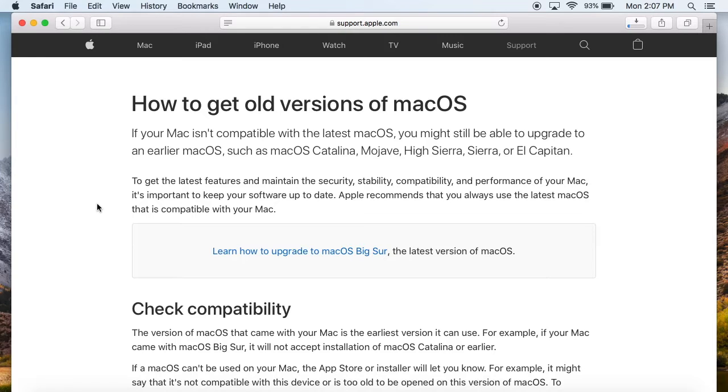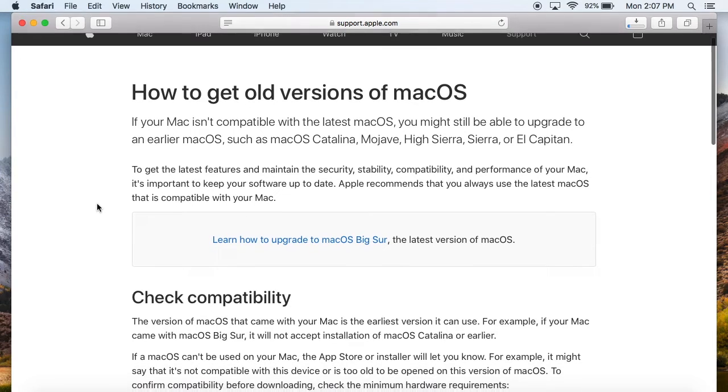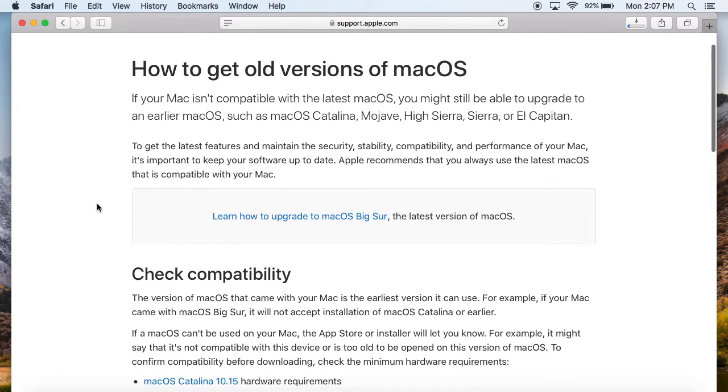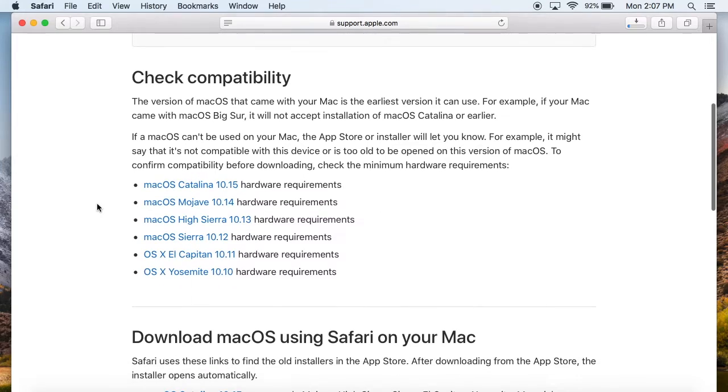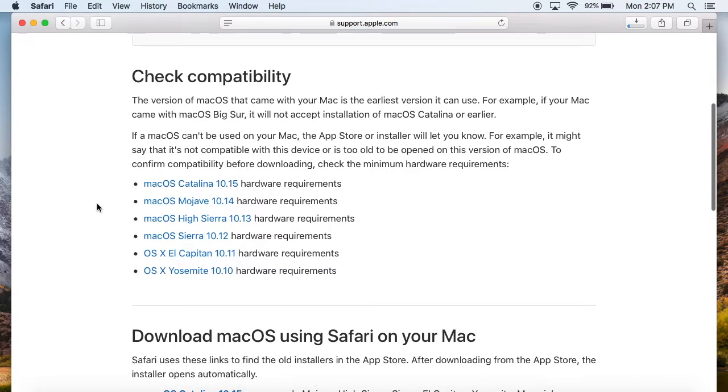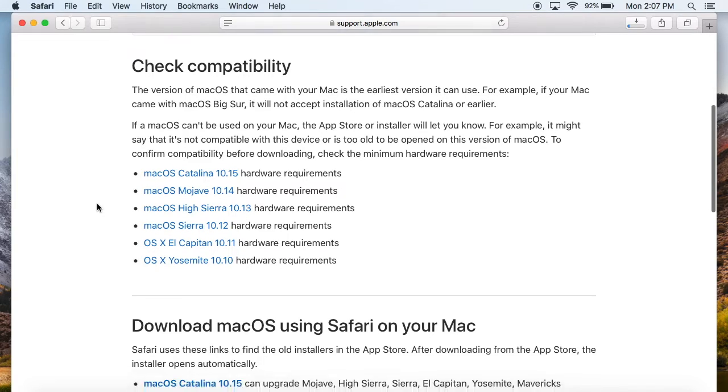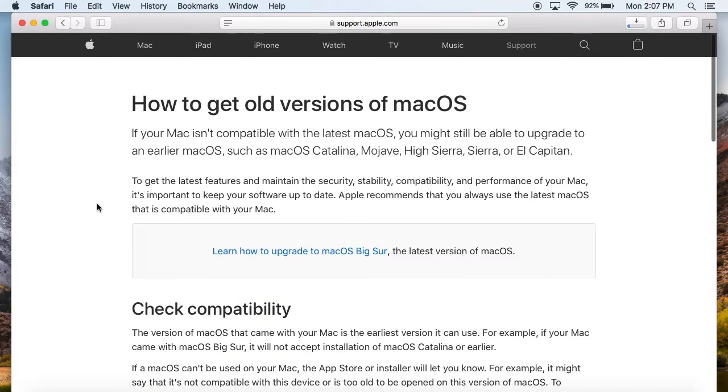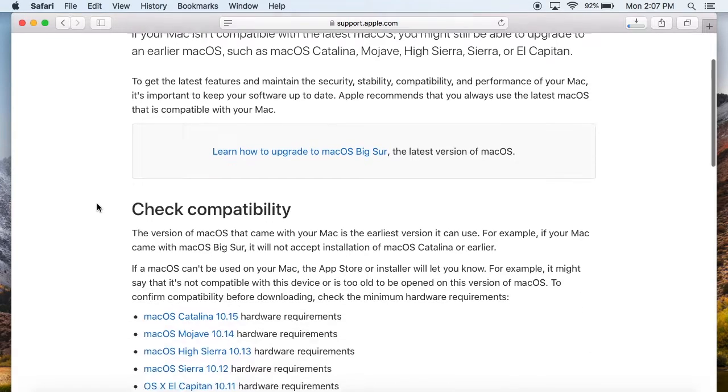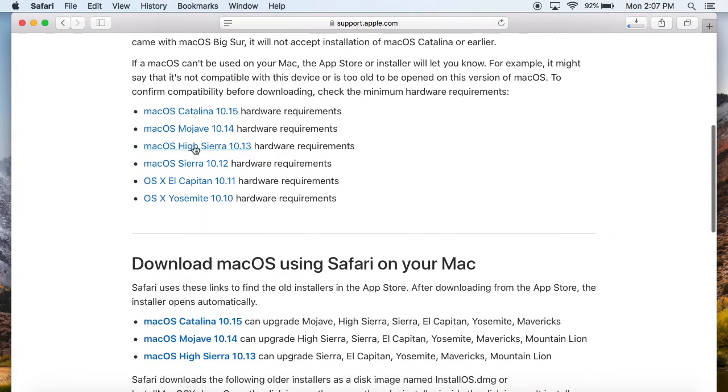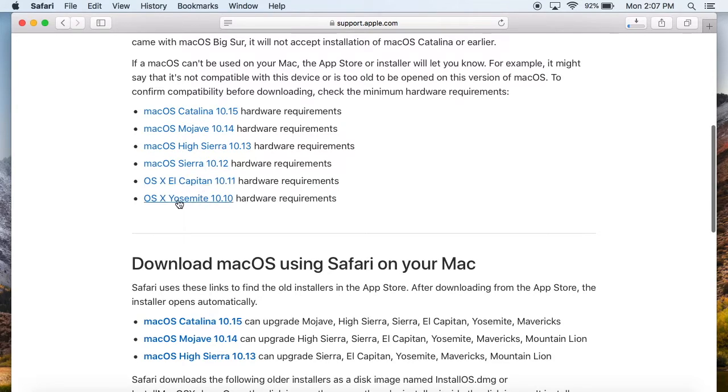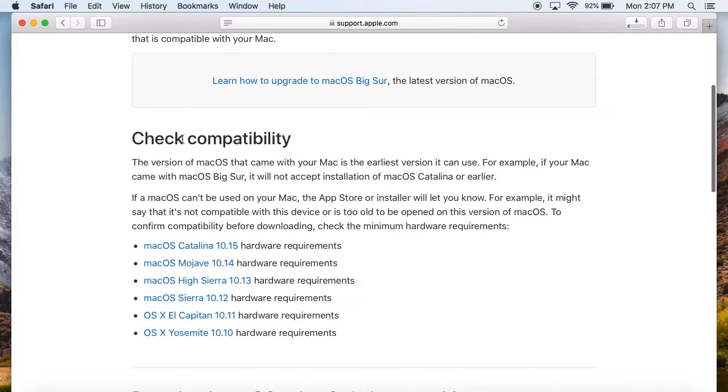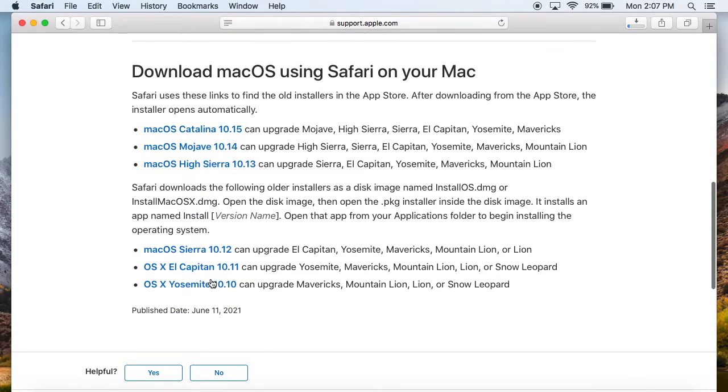Also, one last thing in case you did not know, if you want to get a relatively new version, not like Lion or anything like that. But there's this page also on Apple support and I've showed this one in a couple of my tutorial videos, but this is where you can download Catalina, Mojave, High Sierra, Sierra, El Capitan and Yosemite.